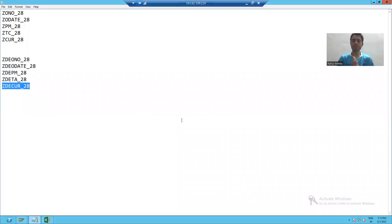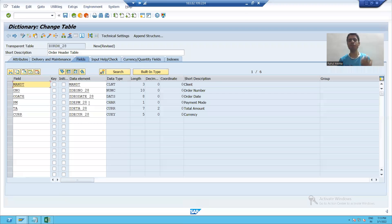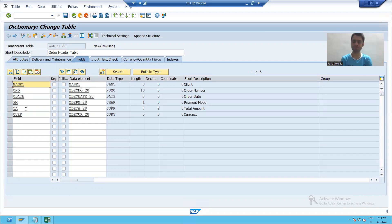Hello everyone. So now we will continue the topic of table creation. In the previous video, we learned how to give the fields or columns in that table.